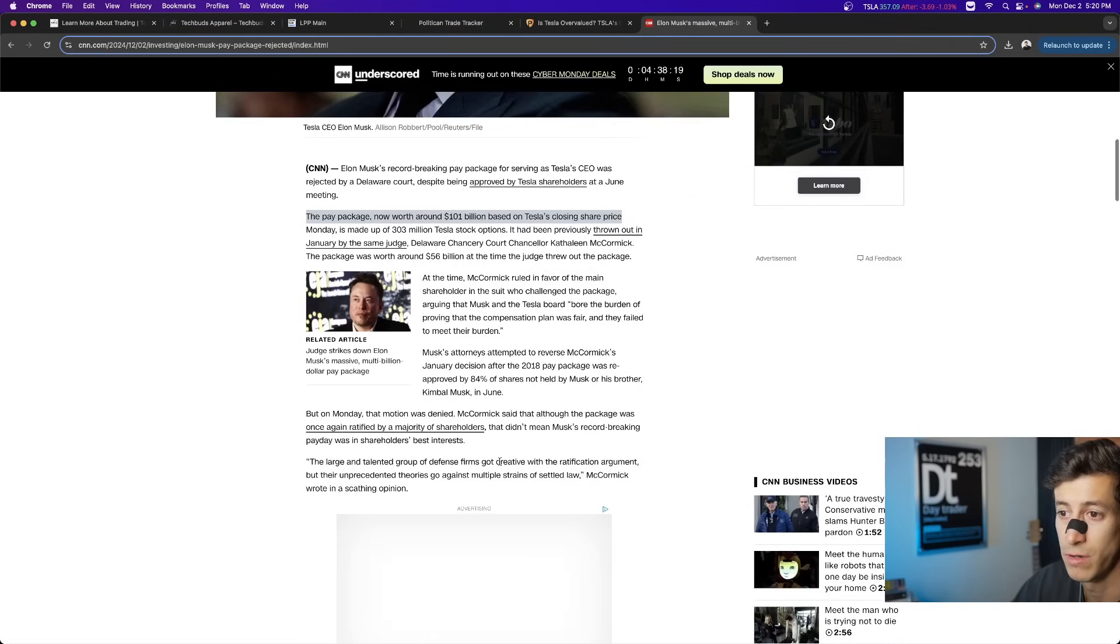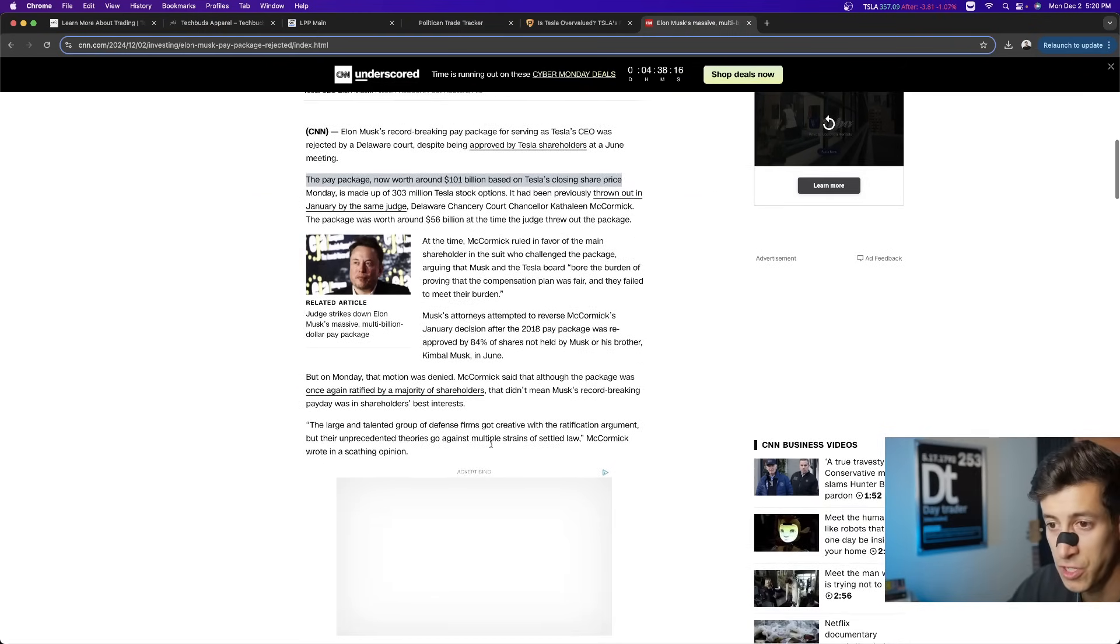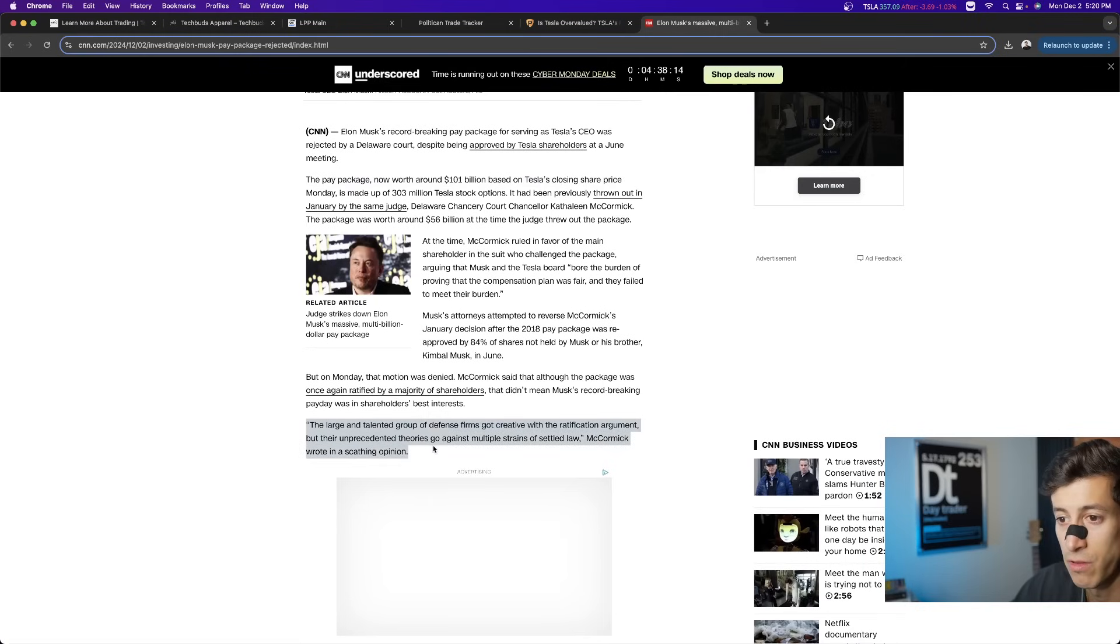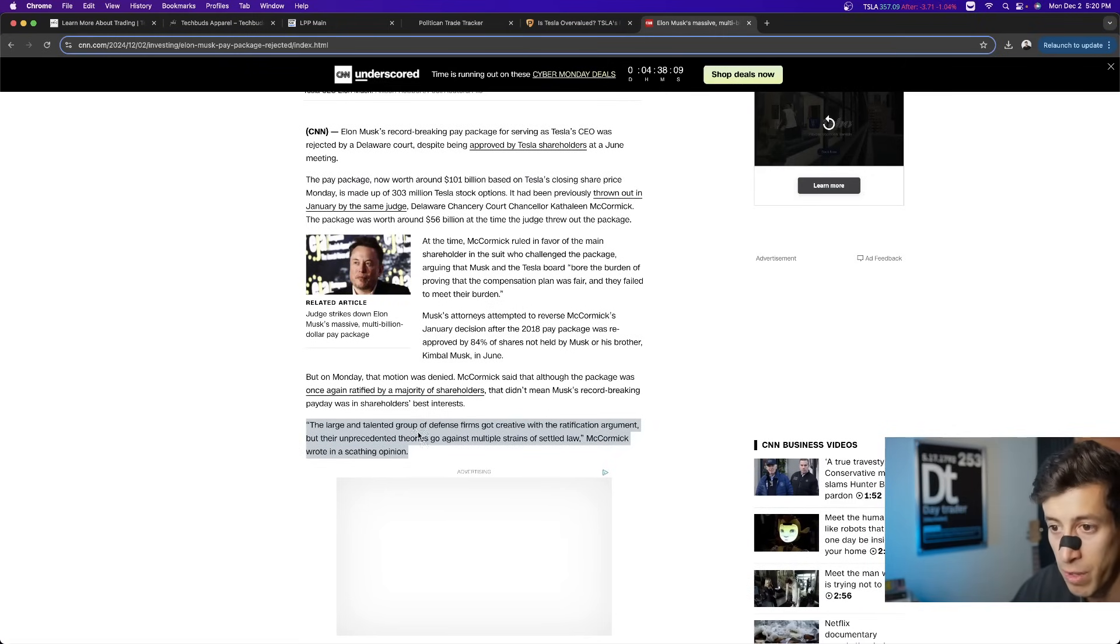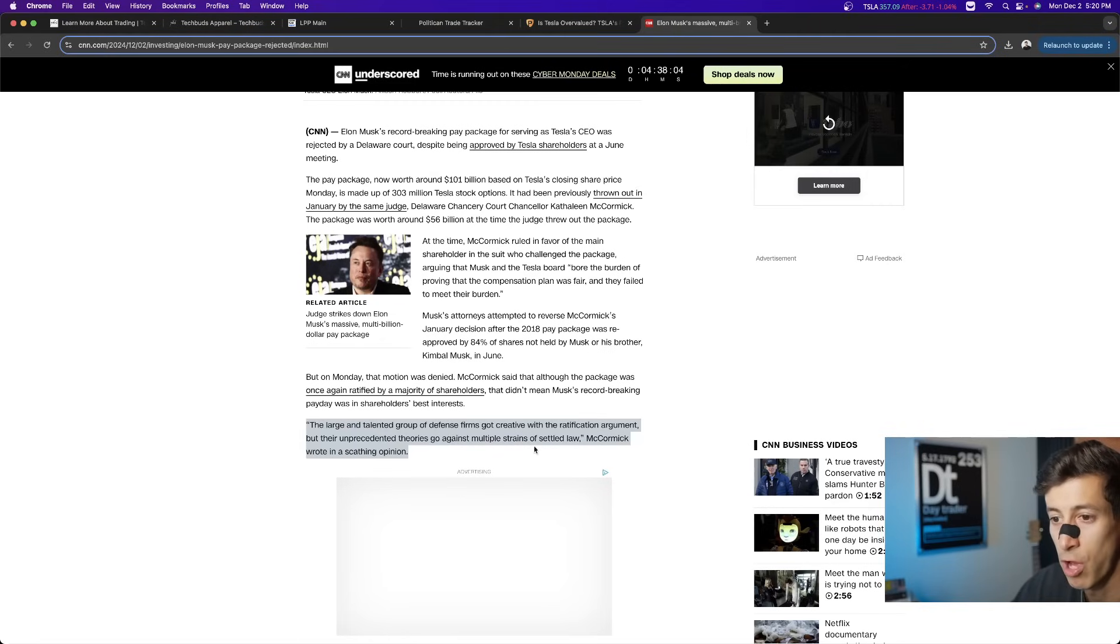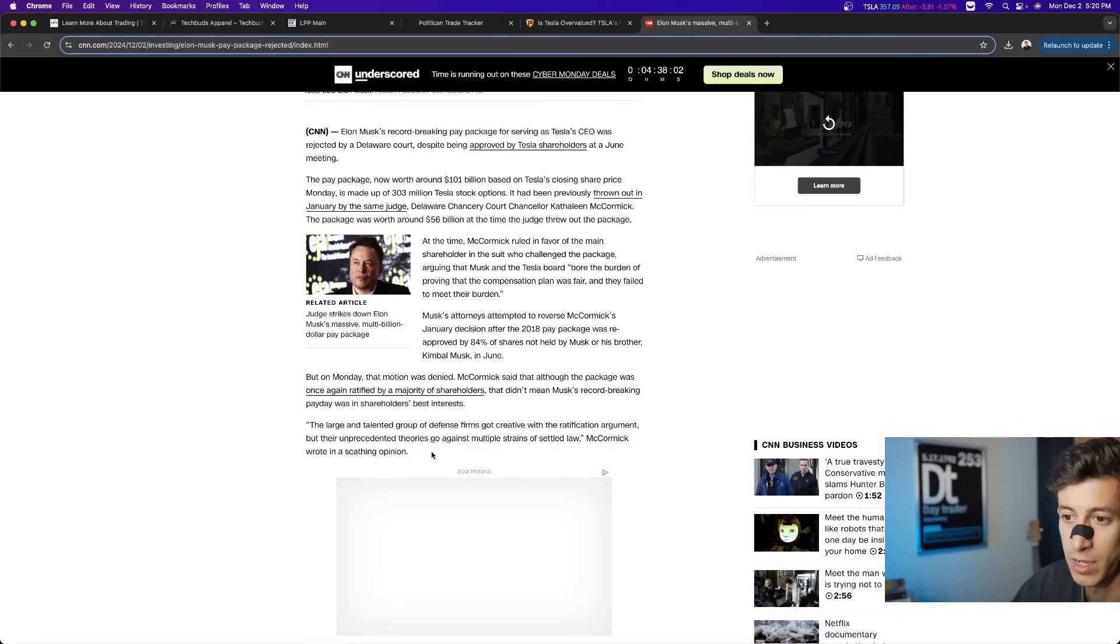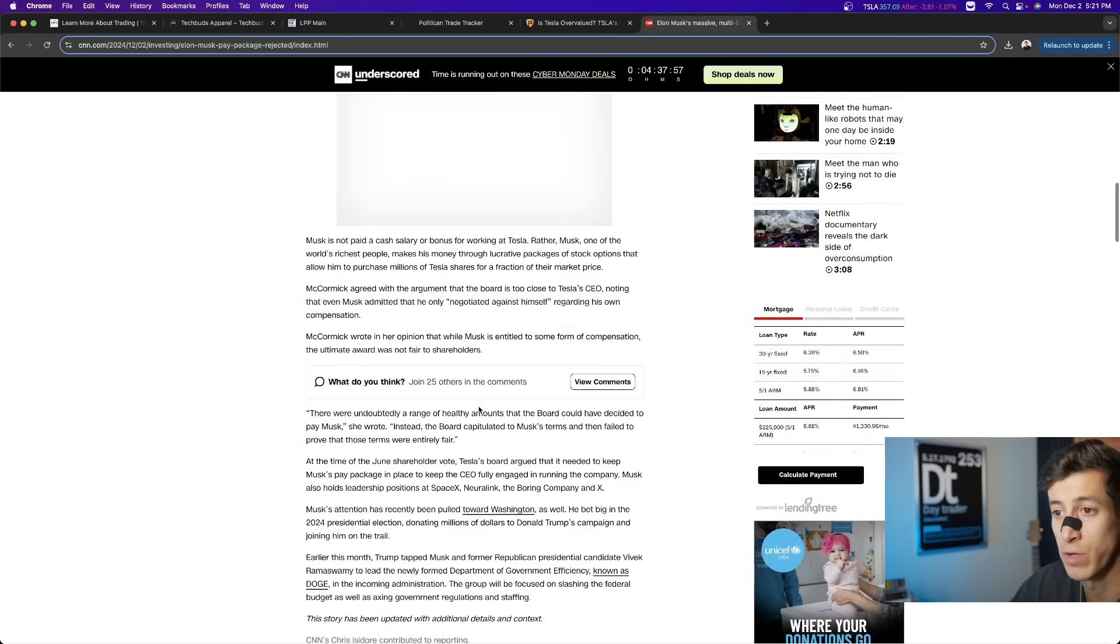So what this states is I wanted to share this part with you guys. The large and talented group of defense firms got creative with the ratification argument, but their unprecedented theories go against multiple strains of settled law. McCormick wrote in her scathing opinion,